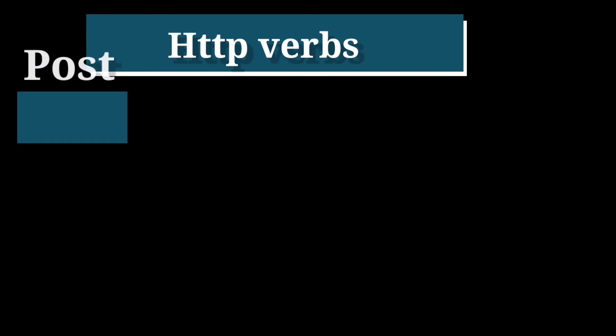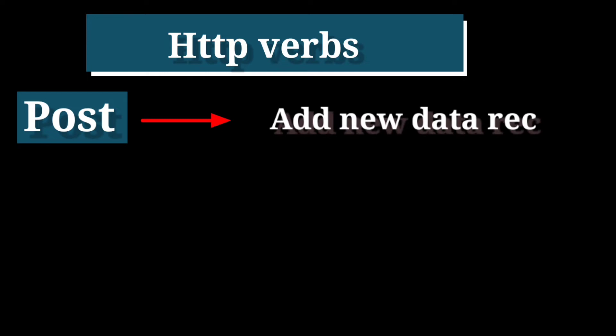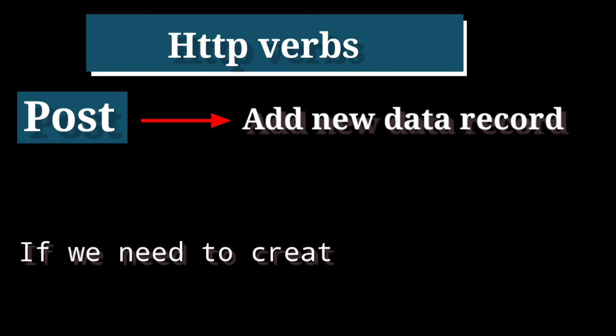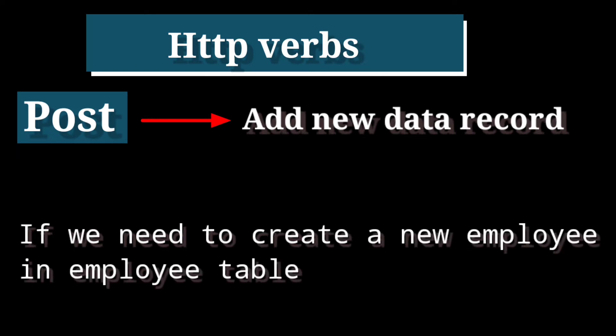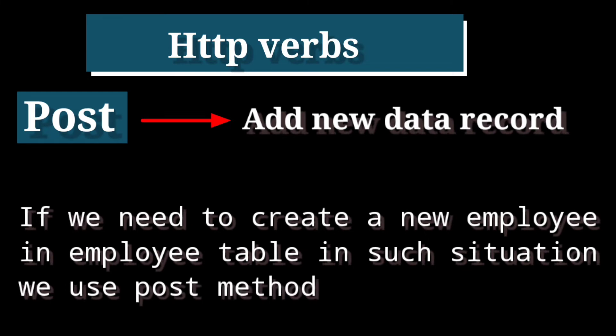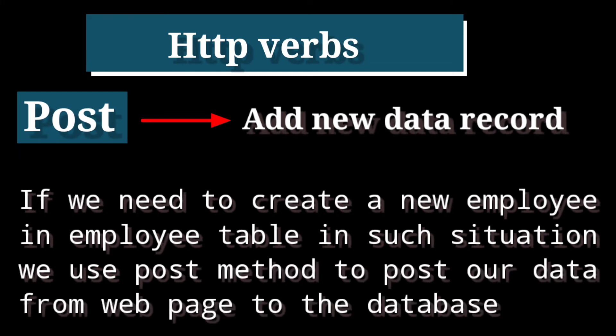Second HTTP method is POST. POST is mainly used to add new data record in database. If we need to create a new employee in employee table in such situation, we use POST method to post our data from web page to the database.